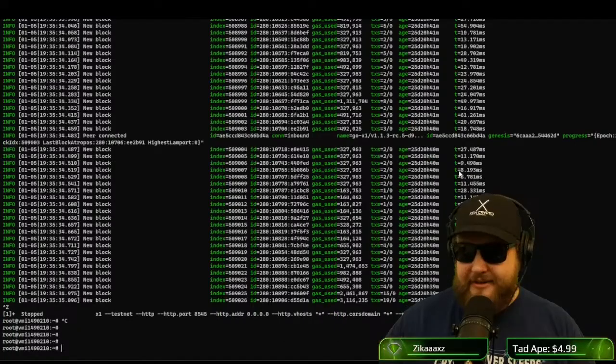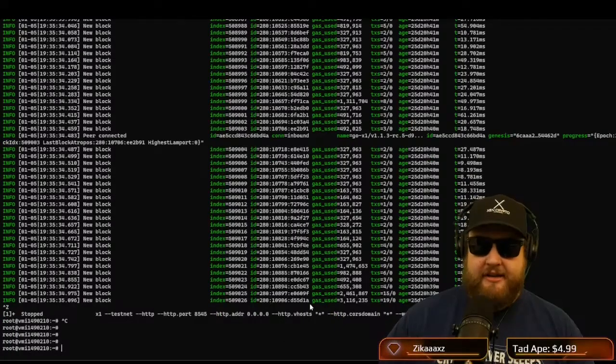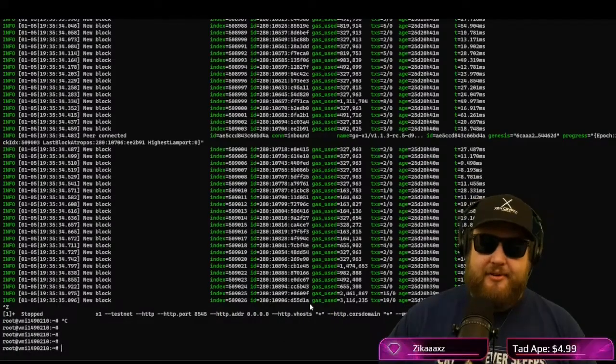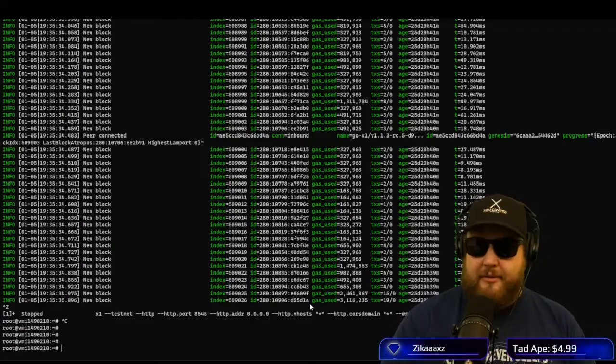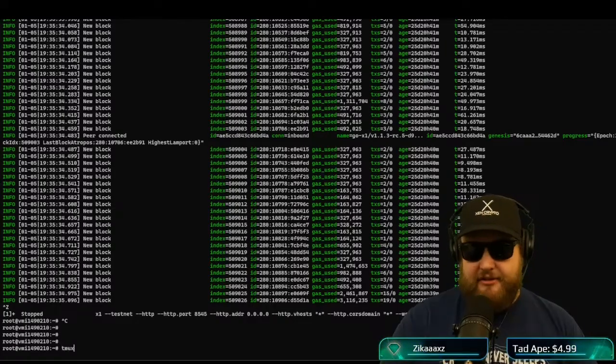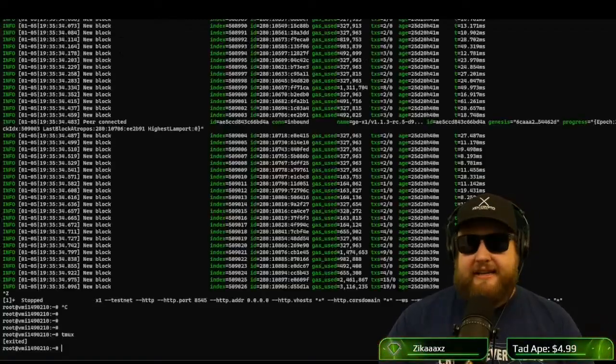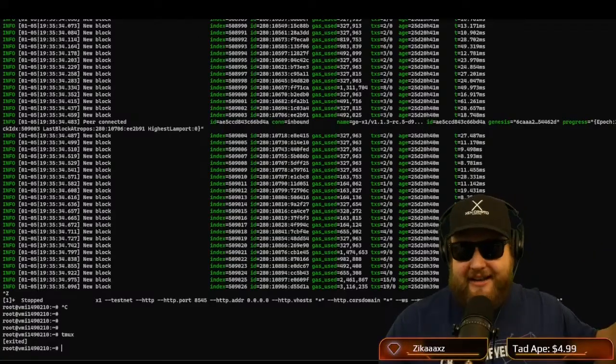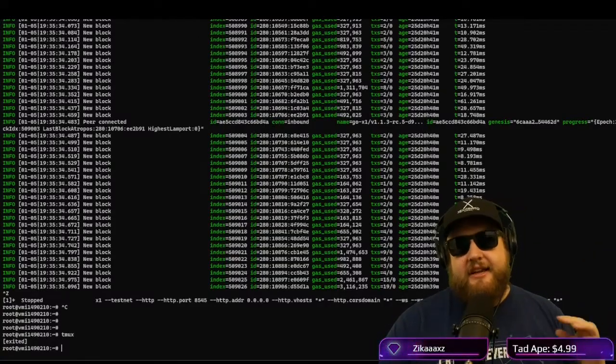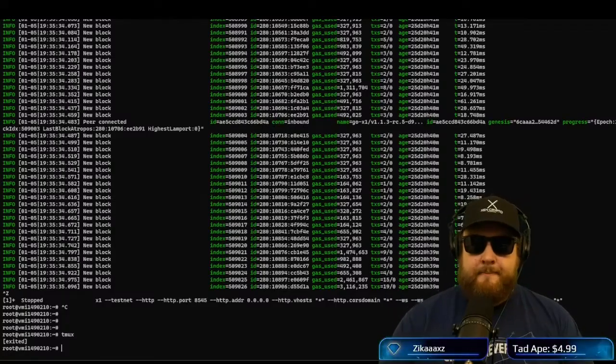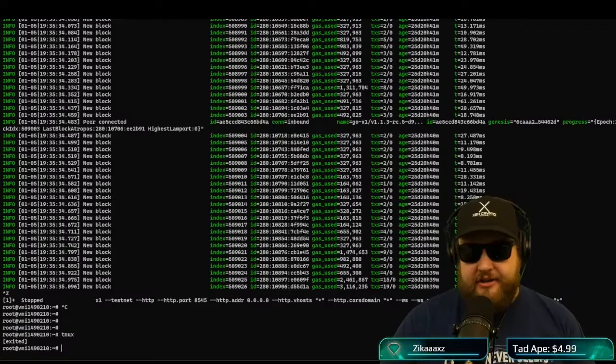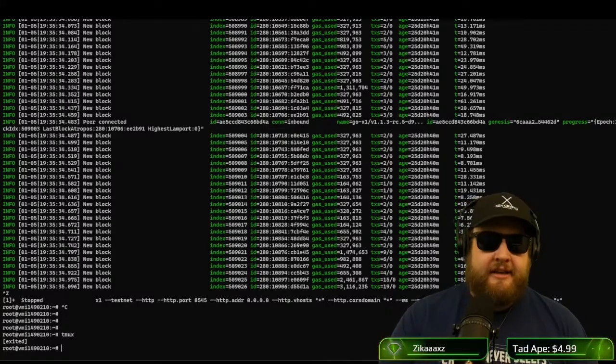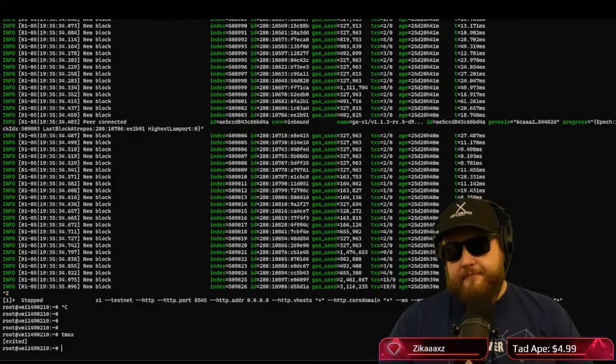All right, so now that we tested the node and we saw the node was running, I like to run the node in tmux, which is the terminal multiplexer. And this allows you to rejoin this session later. So if you run it directly in your console, once you close your console, you disconnect, it's going to stop the node. If you want to run it in tmux, it'll actually keep it running in that terminal multiplexer. Even if you disconnect, even if you close your console session. And then later you can rejoin the tmux session. So I'm going to demonstrate that for you right now.